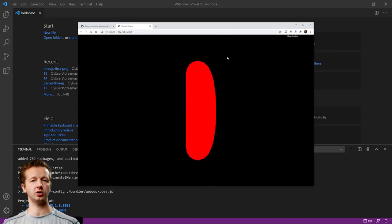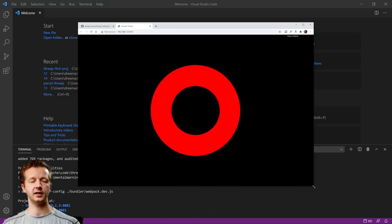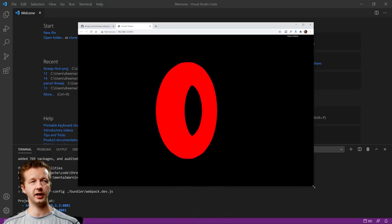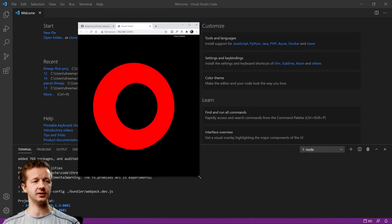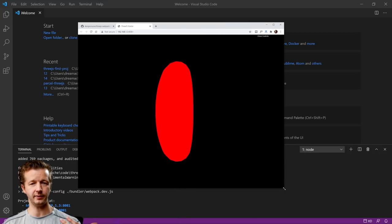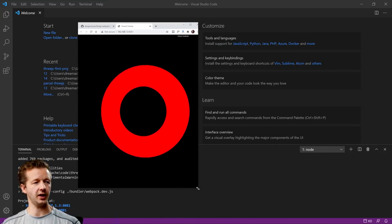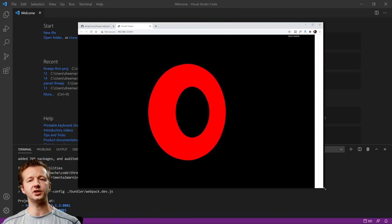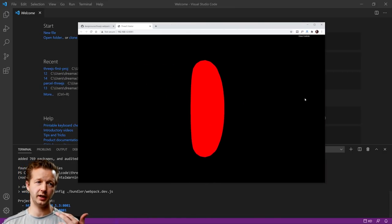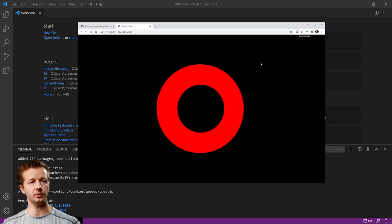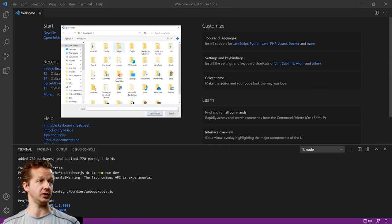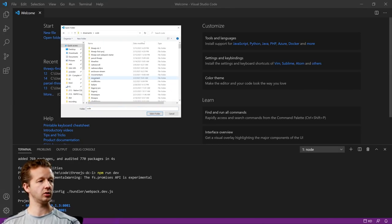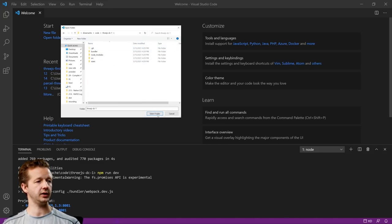The cool thing about this starter is that it gets a lot of the boilerplate code out of the way — like making it responsive. You have to write a decent amount of JavaScript to get it working. So a lot of this stuff is set it and forget it. Let's go ahead and open up the folder we just created. Here it is — select folder.